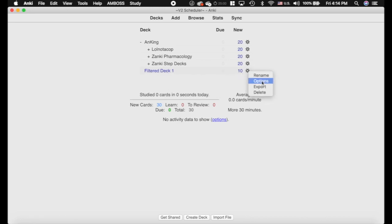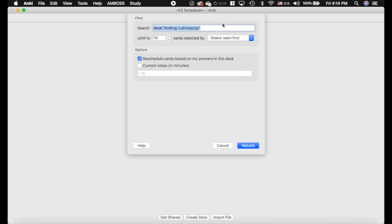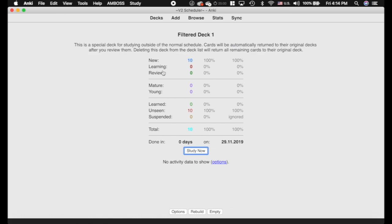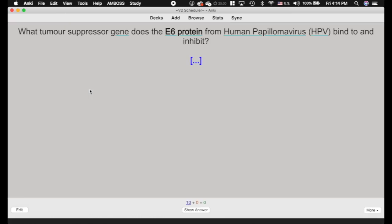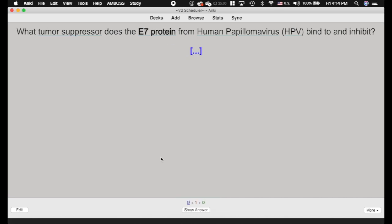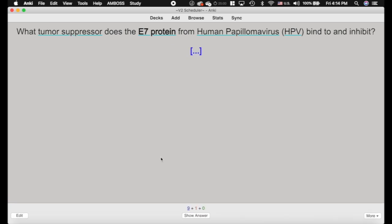I've created a filtered deck here with the options basically just to pull from this card, and we're going to reschedule answers based on my deck, with 10 cards. I'm going to show you what happens. I am not on the V2 Scheduler at the moment. I'm going to flag this card — you can see it has a red flag — and I'll hit OK, which means it'll come back in 10 minutes, meaning it's still in the learning phase.